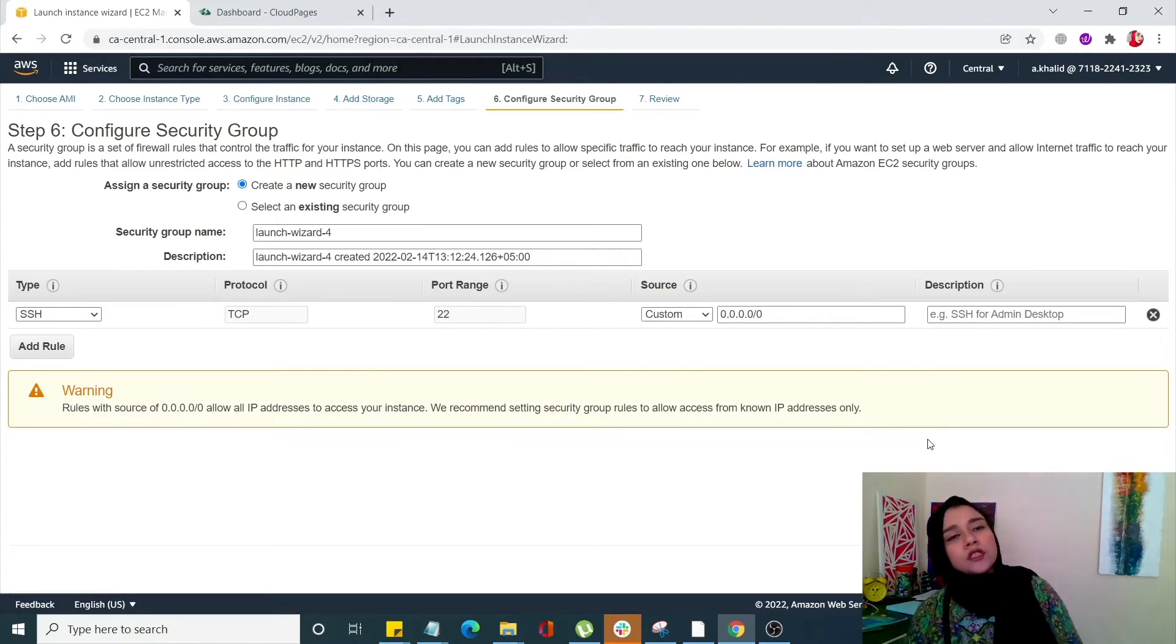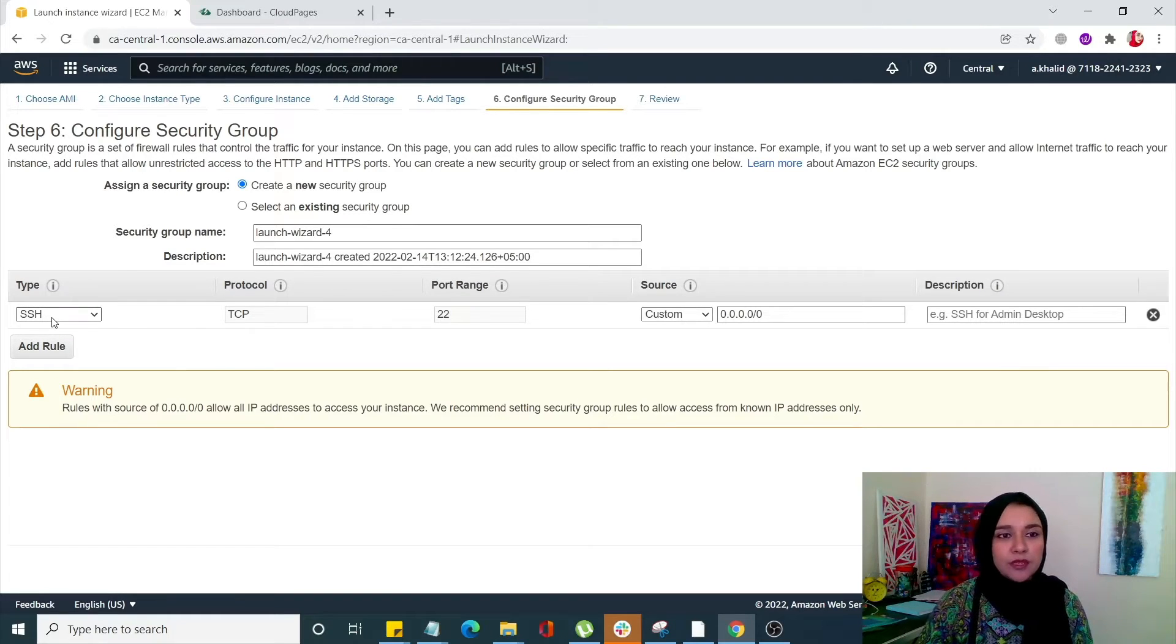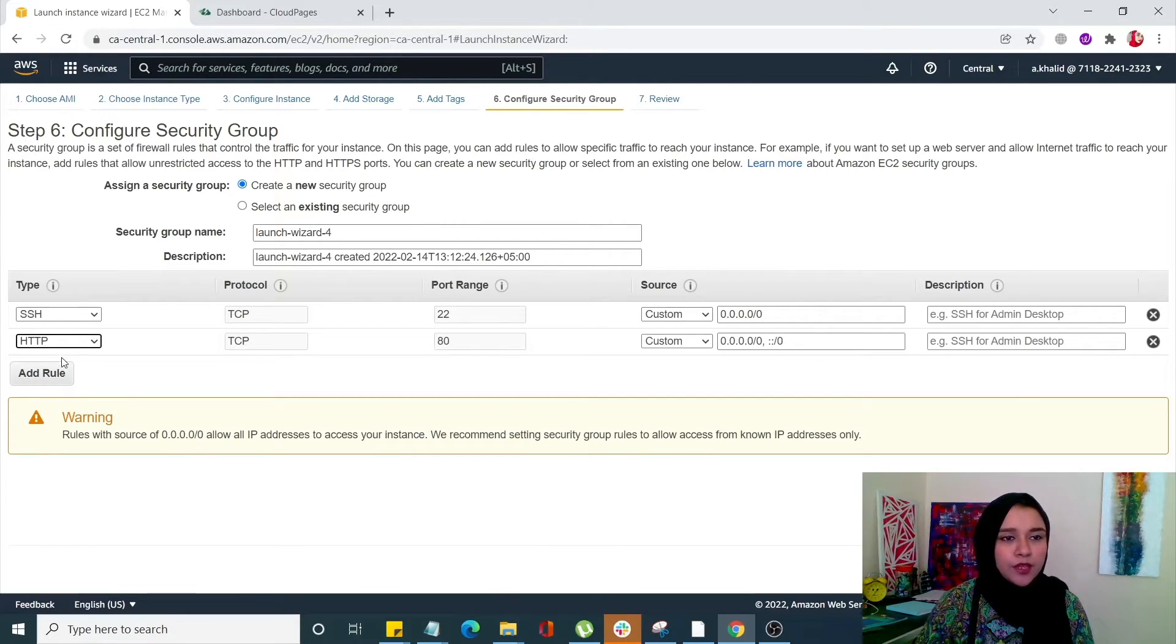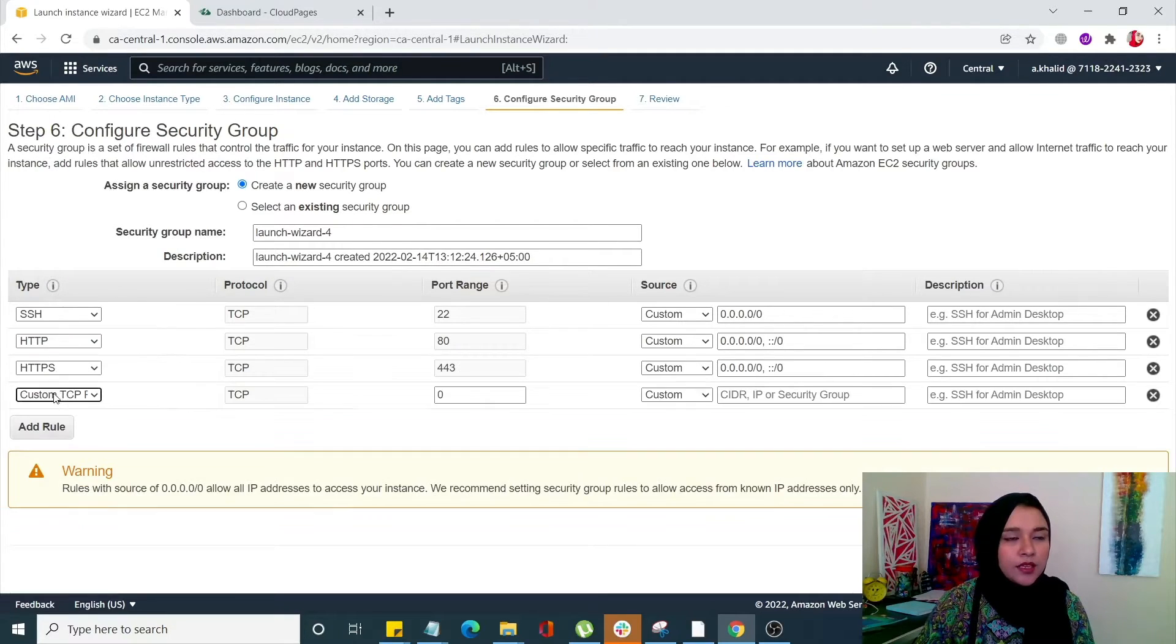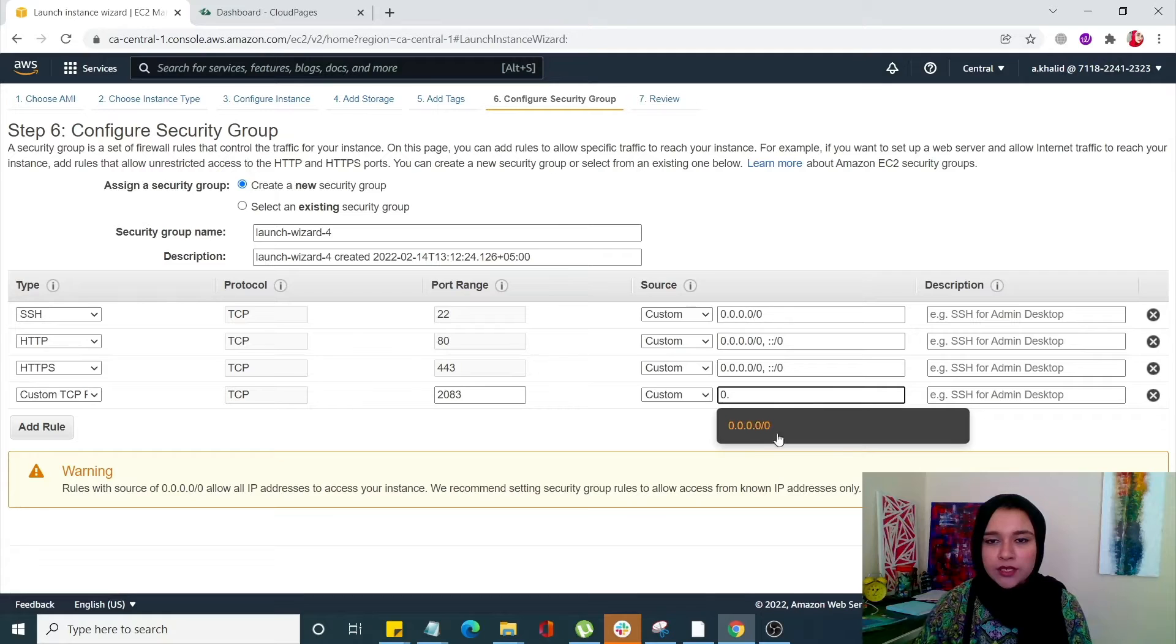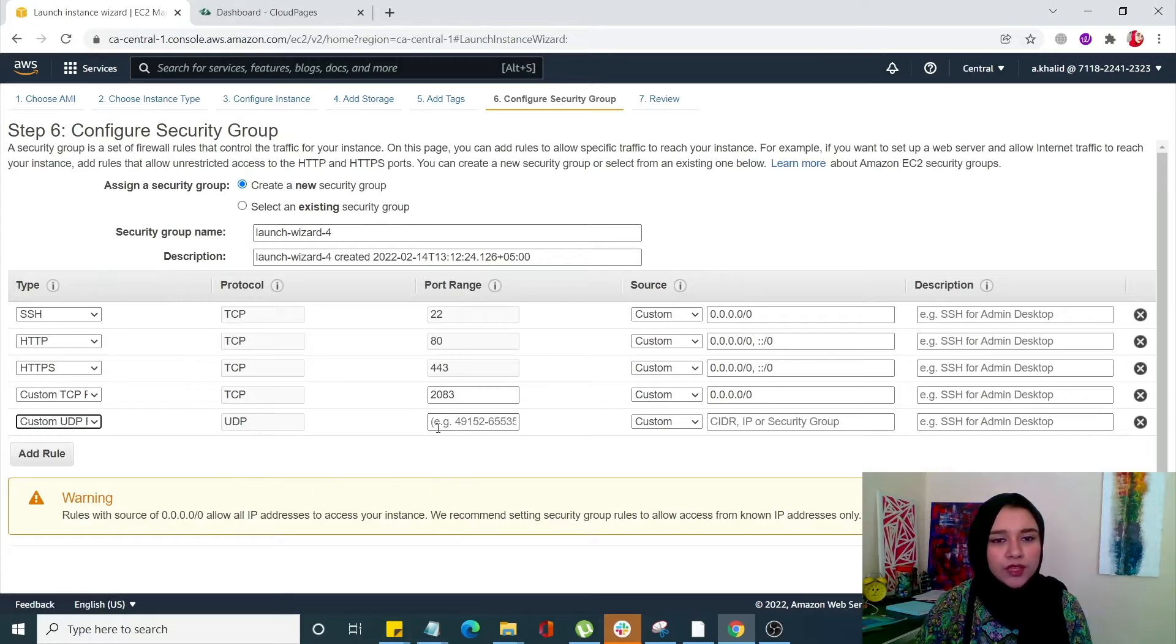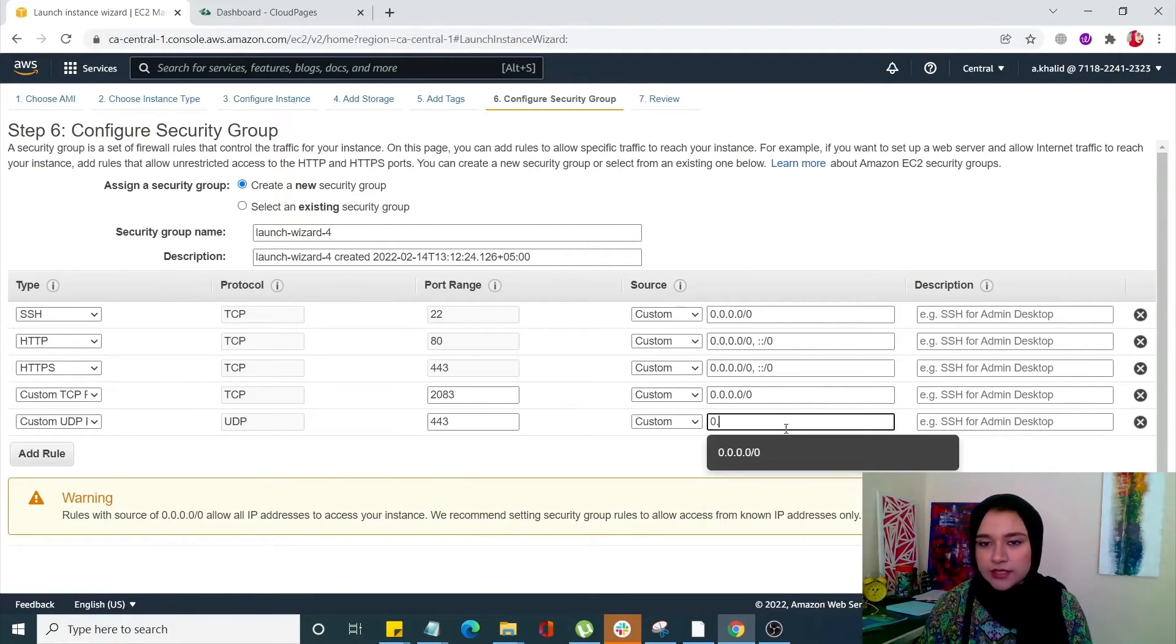You have to configure your security group. We need five rules: SSH, HTTP, HTTPS, custom UDP and custom TCP. So we're going to add all of those rules. We already have SSH over here, I'm going to add HTTP. Next I need HTTPS. Next I need custom TCP rule. With TCP I need 2083 port and my IP will be same as above. Next rule that I need will be custom UDP rule. With that I need 443 port and same as above. It's quite simple.